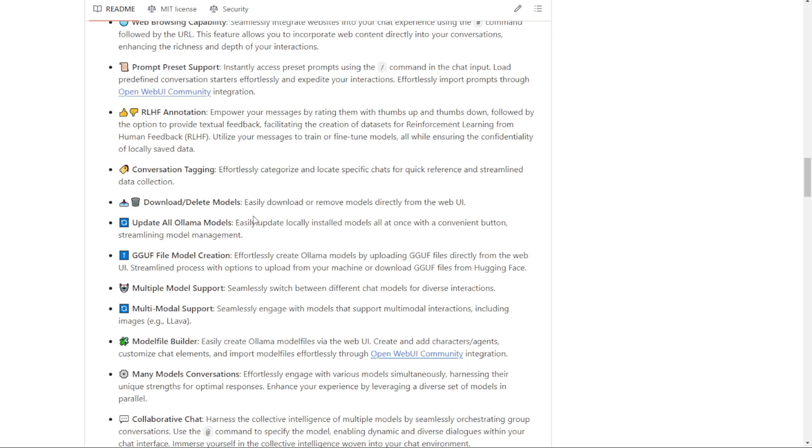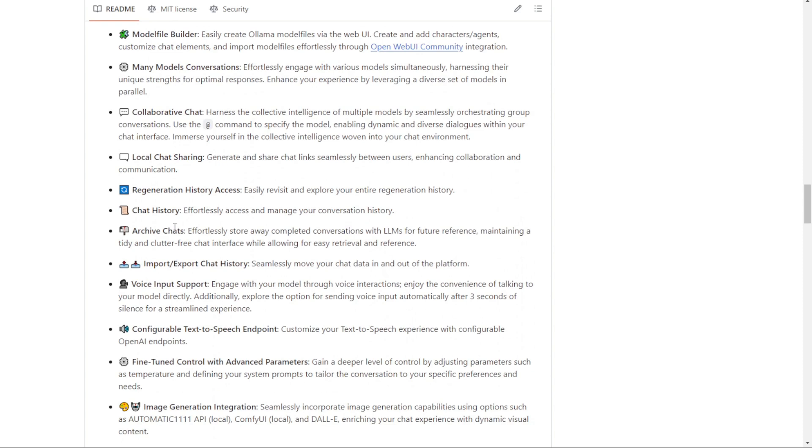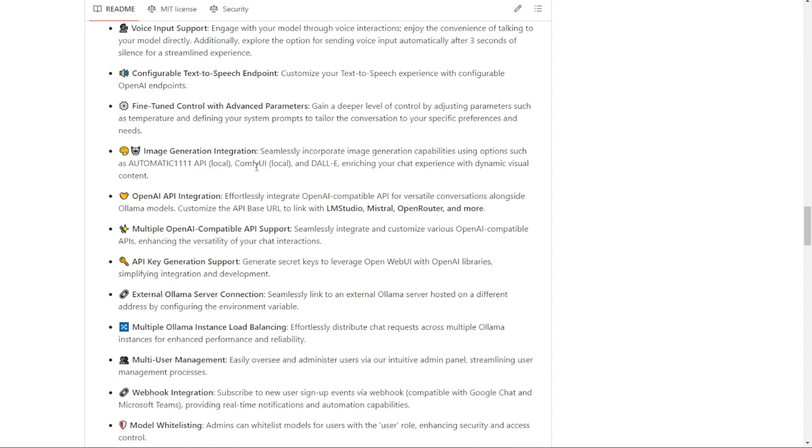And that means everything works locally on your computer. If you don't want to run or connect any data online, you can simply turn off your internet and run everything locally on your computer. One of the cool things this system allows is collaborative chat, which isn't currently available in ChatGPT or OpenAI. The OpenWebUI also supports voice input and text-to-speech endpoints, so you can talk to the AI like Tony Stark did in the movies.